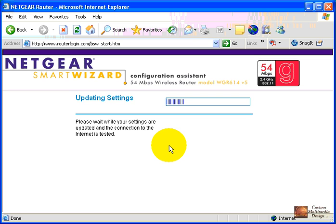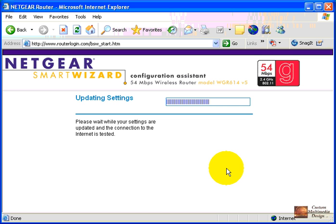Please wait while your settings are being updated. This is now going out through the internet utilizing our DSL or cable modem and obtaining the correct settings to configure us to be online.